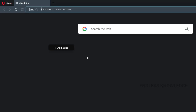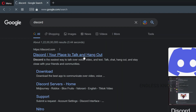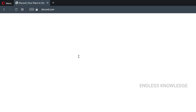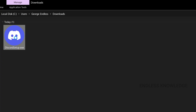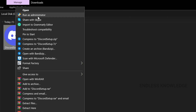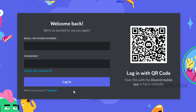First, we will download Discord. Just download from the official site. Download for Windows and download the setup. Installation complete.